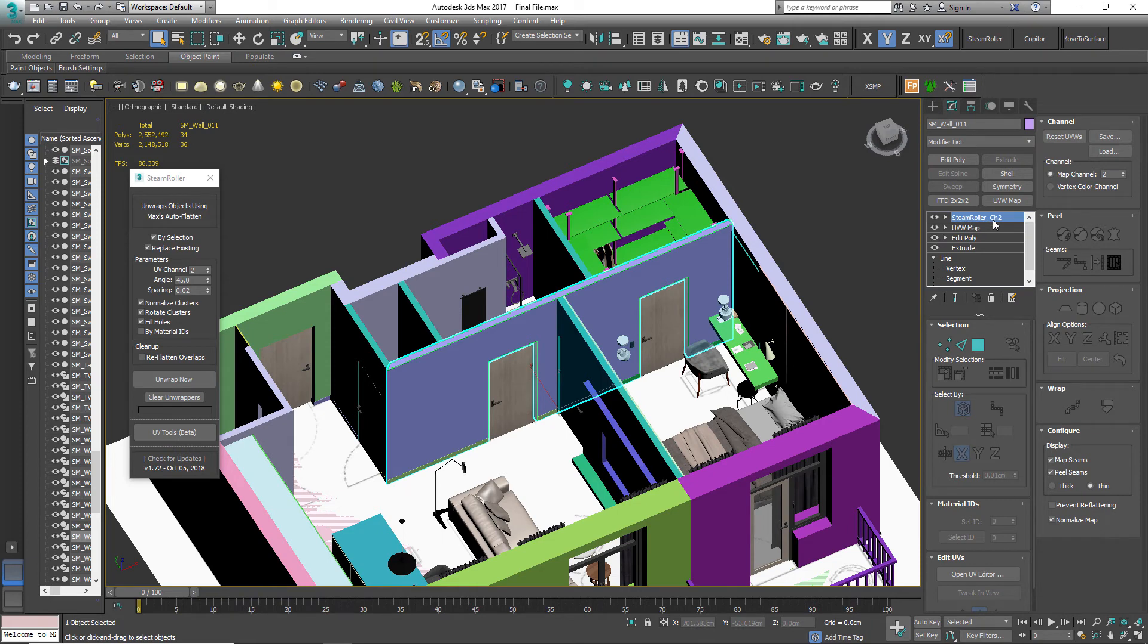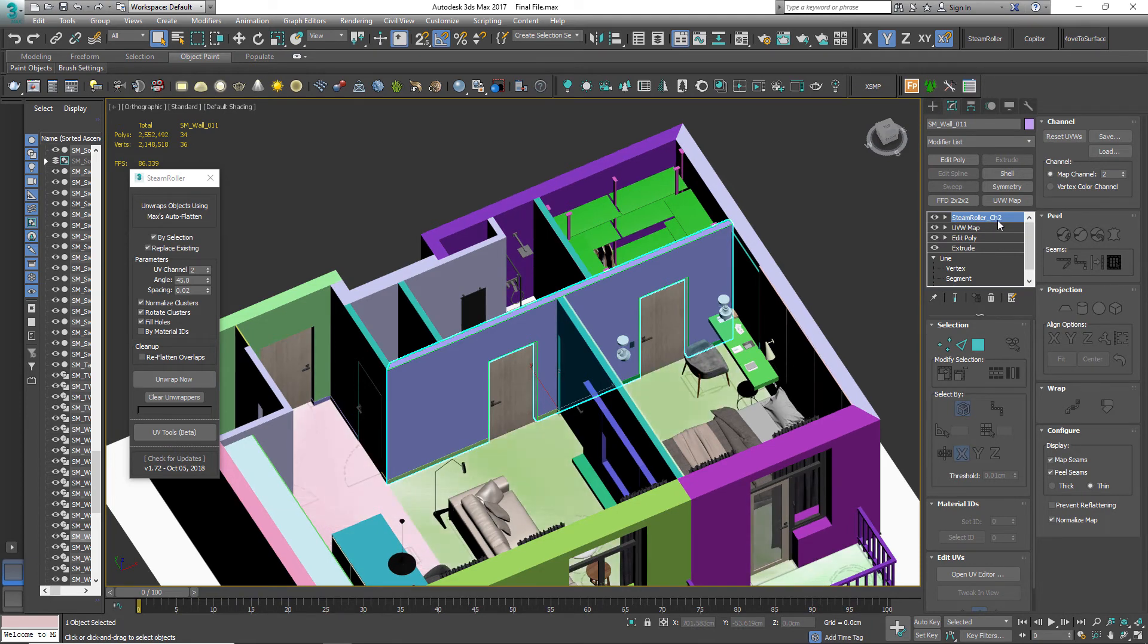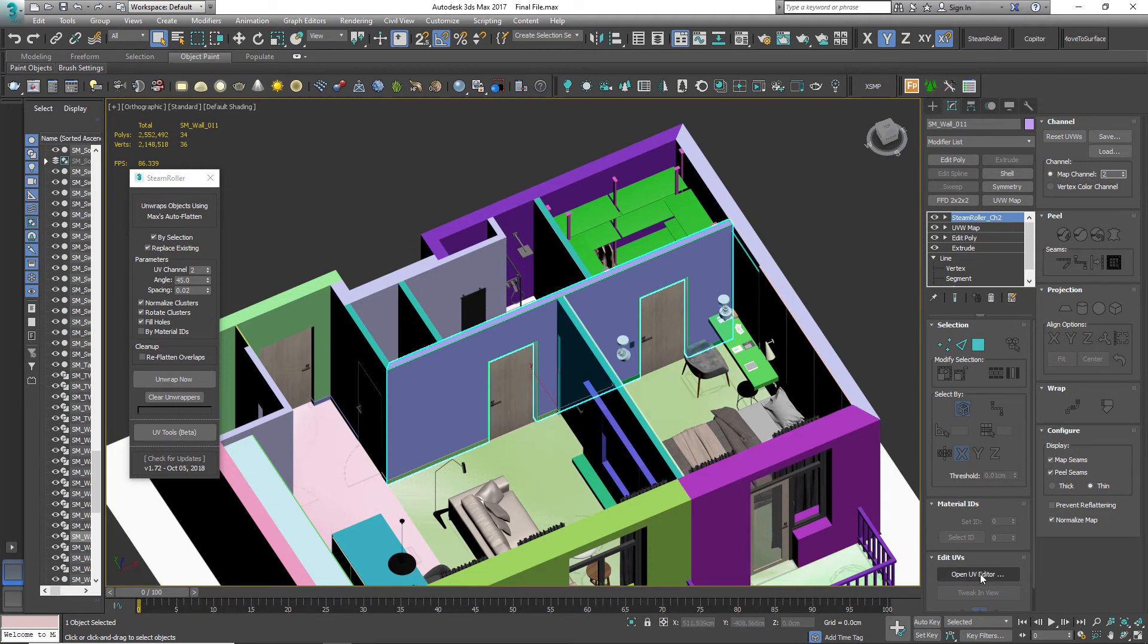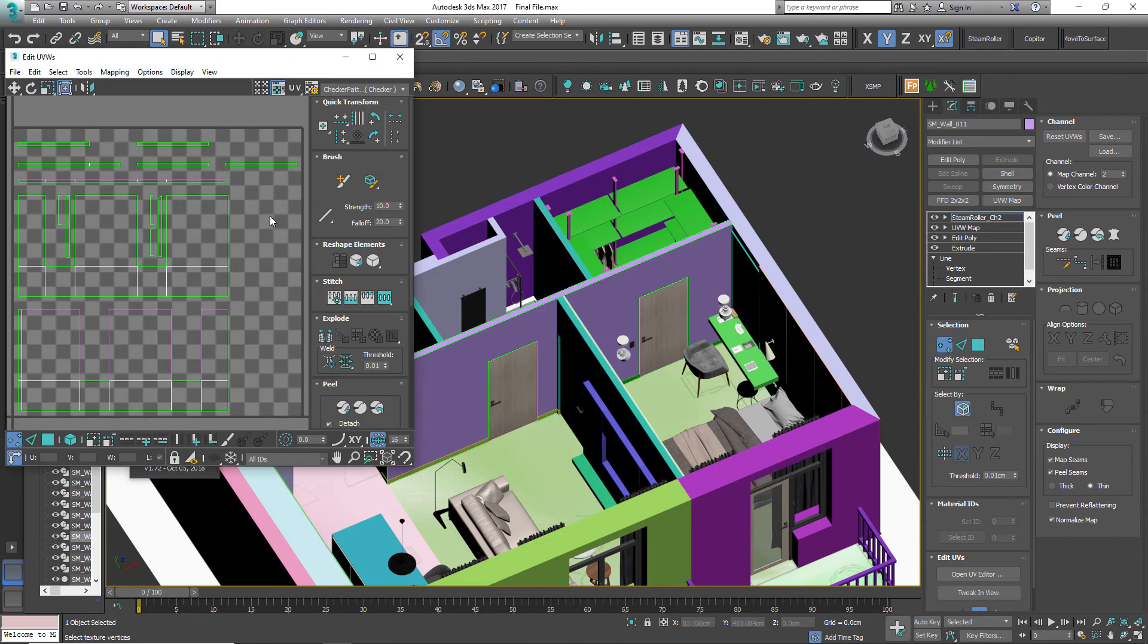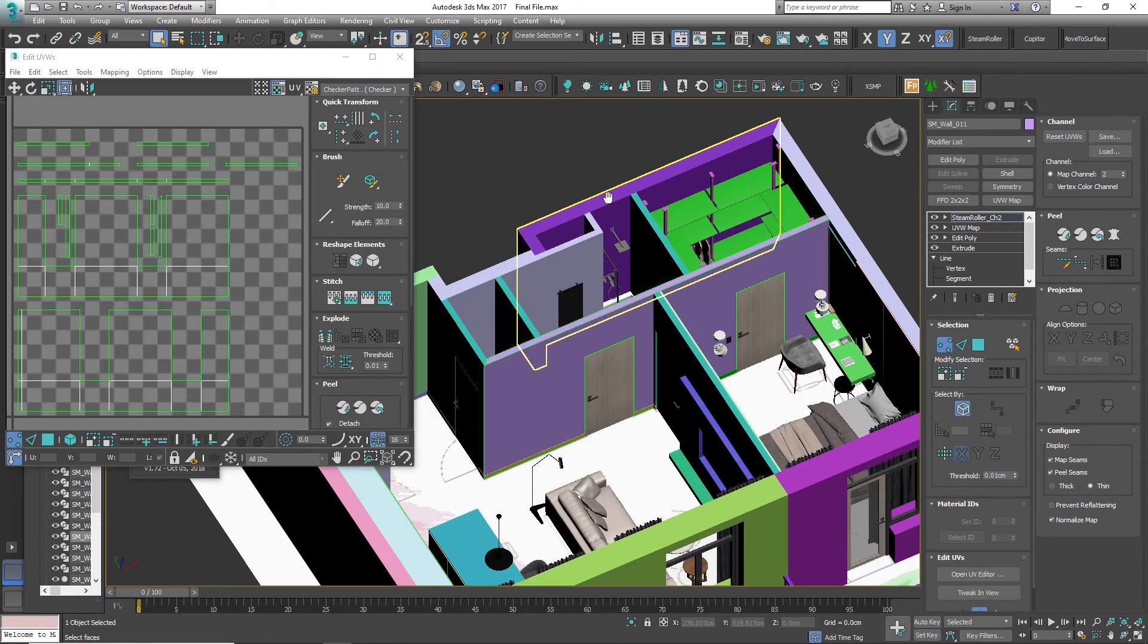We have a modifier by the name Steamroller underscore ch2. Check the map channel, it's set to 2 for lightmaps. Open the UV editor.